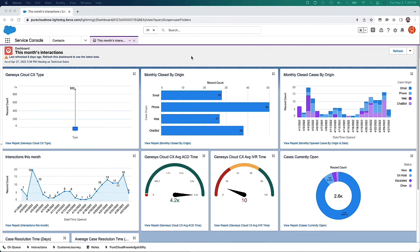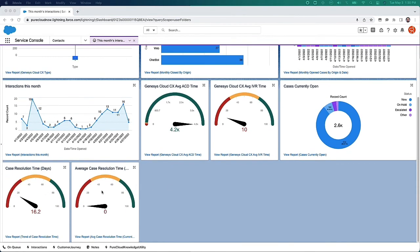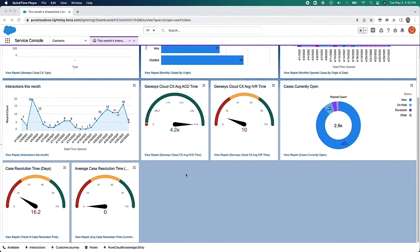You'll probably notice I've been looking at a Salesforce dashboard from time to time in this video. It is possible to bring Genesis Cloud data and display it alongside Salesforce.com data. For example, this dashboard shows a graph around closing Salesforce cases by month, broken down by origin or media type — email, phone, web, and chat. There's also a line chart broken down by day, plus widgets showing ACD time, IVR time, and typical Salesforce metrics around open and closed cases.